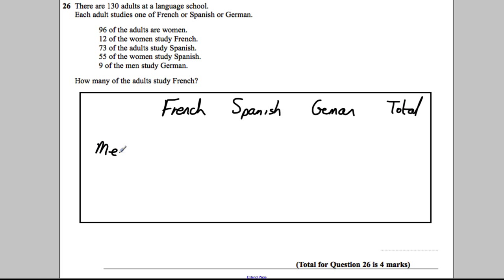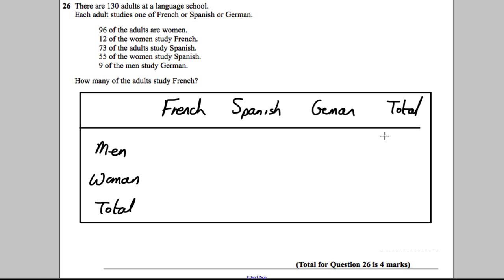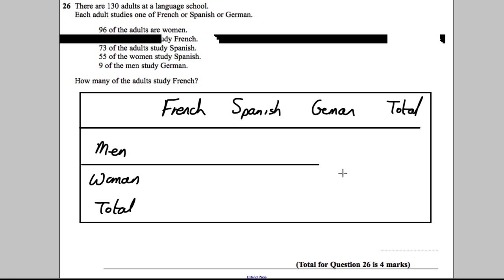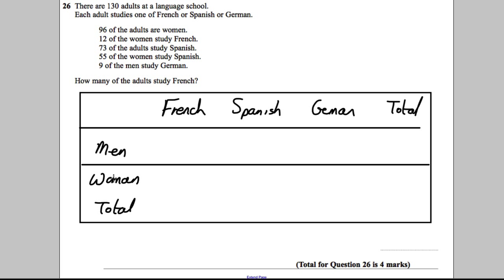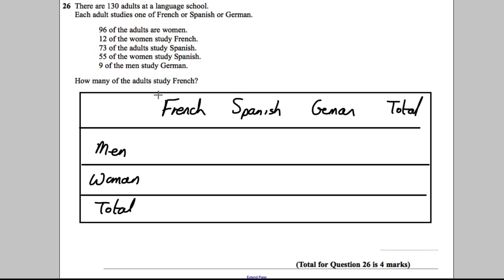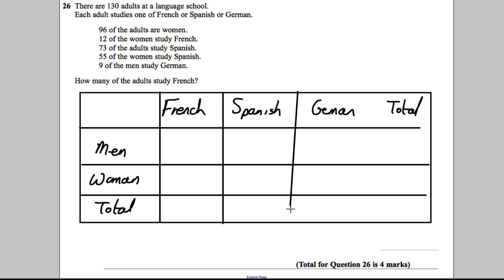Along the side we have whether they are men or women, and a total. Once you've drawn yourself a grid like this, just draw some lines — it makes everything so much easier when working out a question like this with a two-way table.